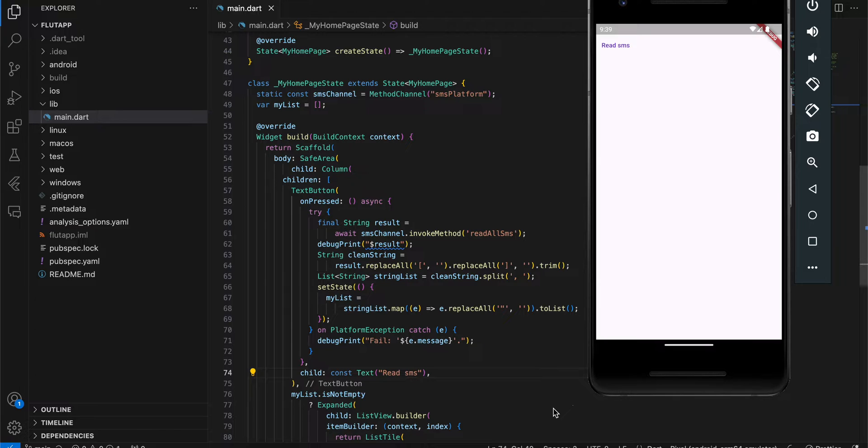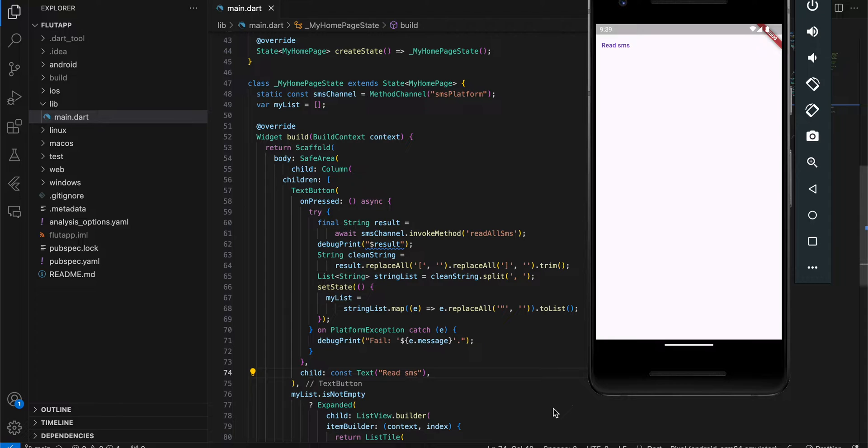Secondly, this feature is only supported on Android. iOS does not allow you to read the user's SMS, which I think is a good thing. Even Android should ban it, but given that it is supported, I am making a video about it.